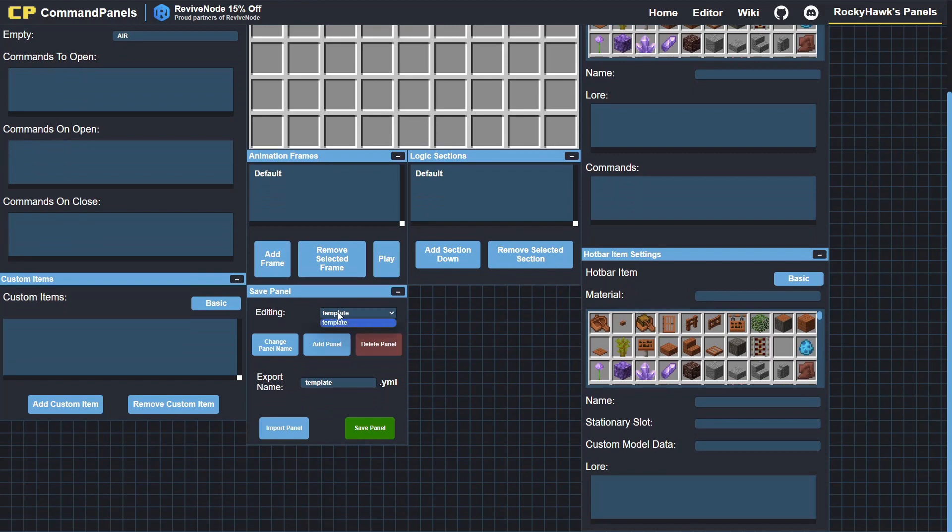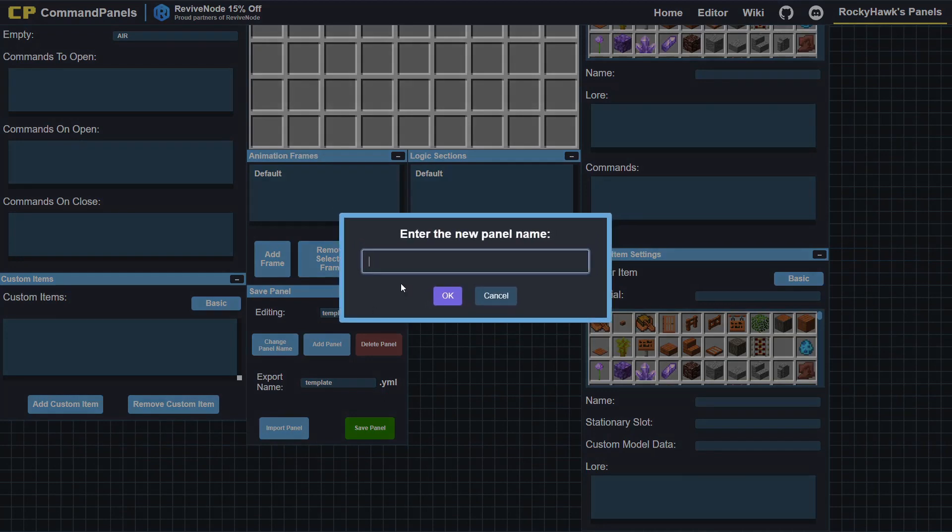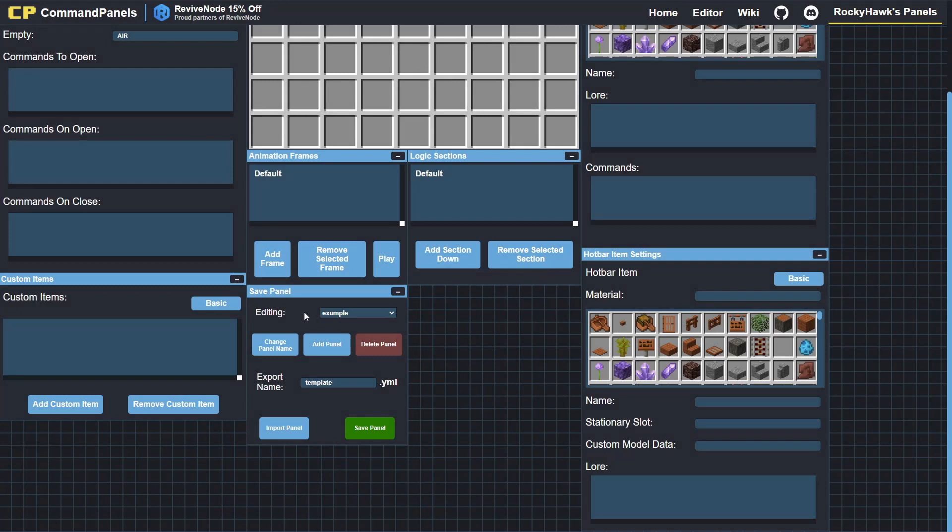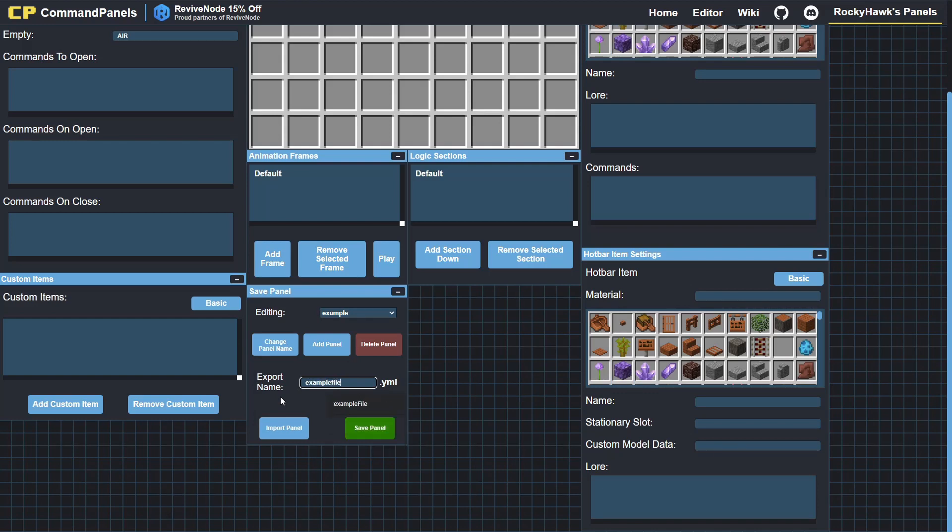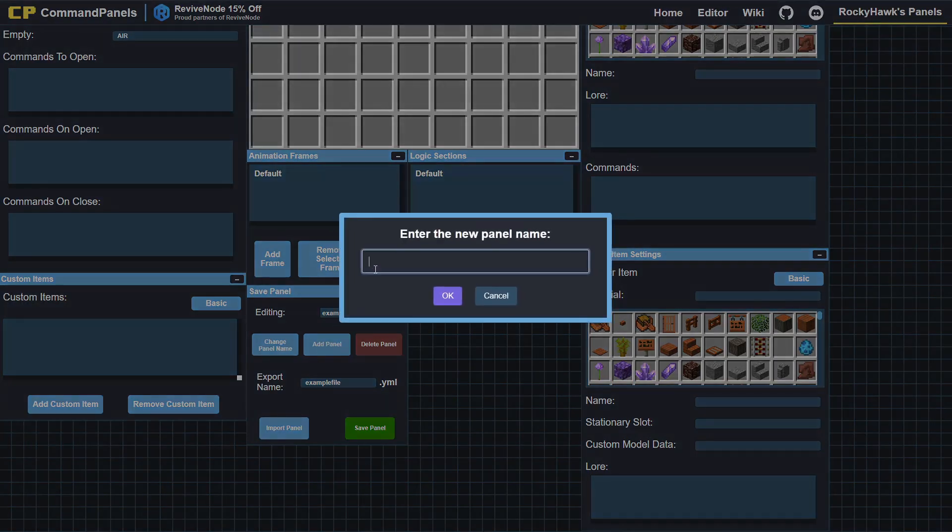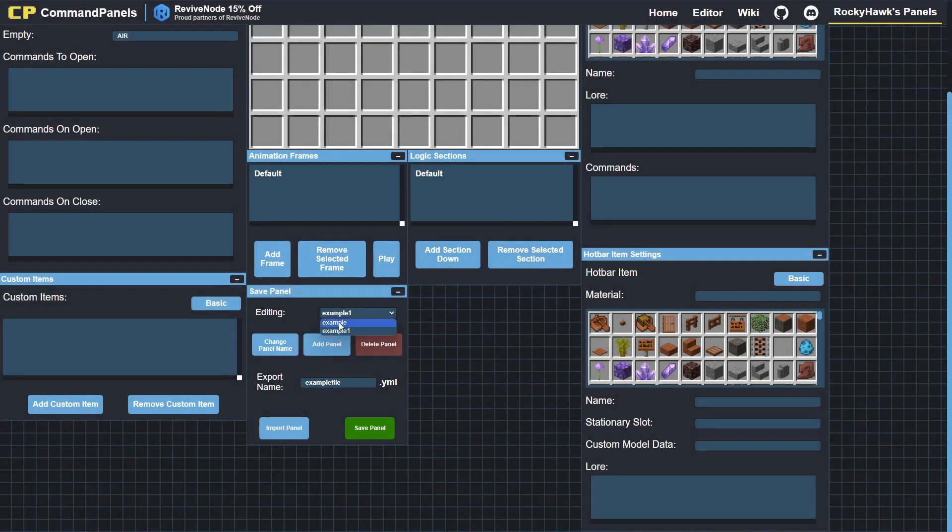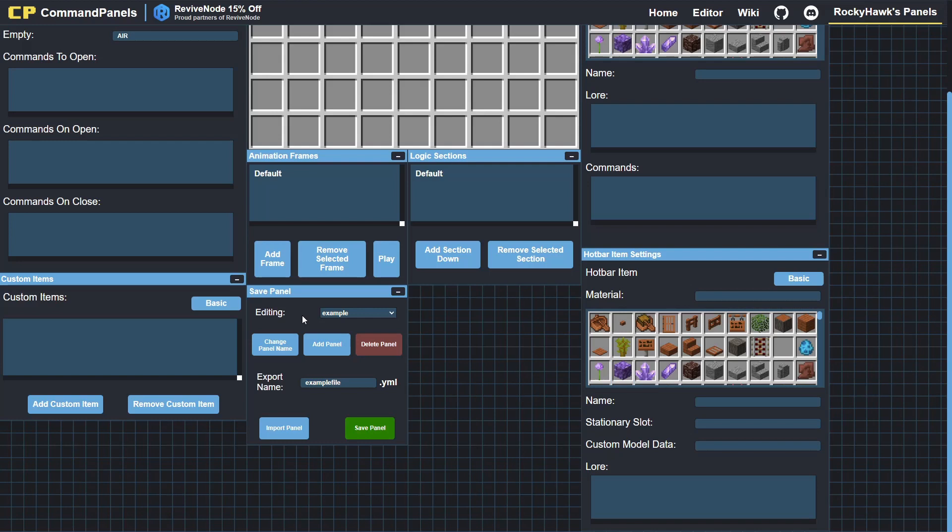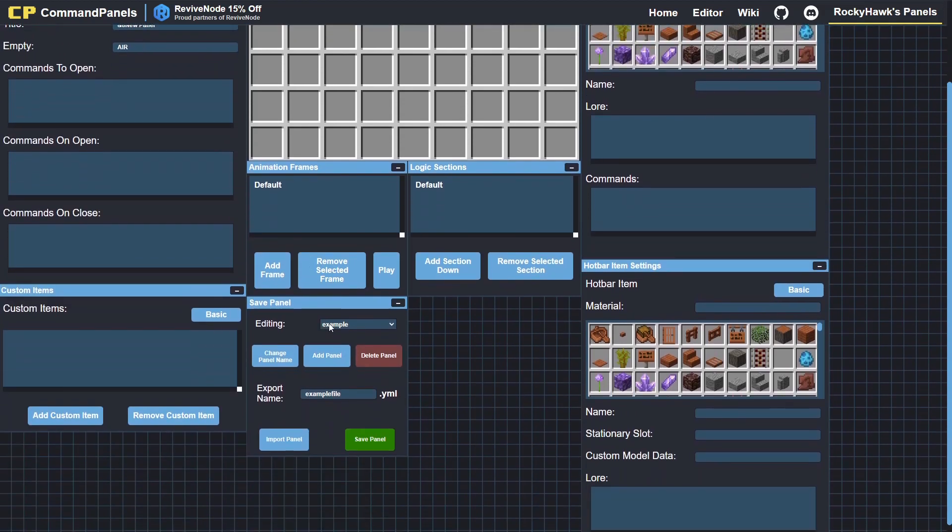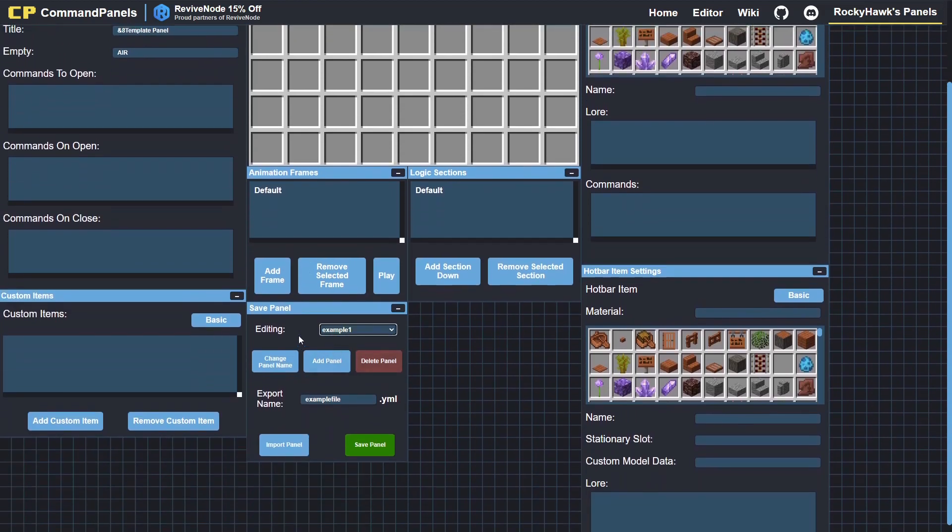Right now we're editing the panel name as template, so we can change the panel name to example here. That changes the name, and then this is the file name. So this one's a little bit different—example file, and .yml is at the end. You can add two panels, so add panel example1. This will have two separate panels in the same file, and we'll have a look at the file once we're done editing.